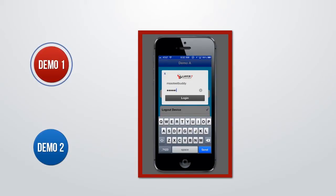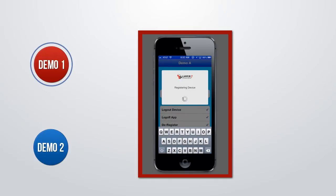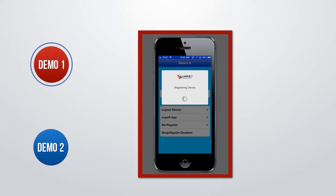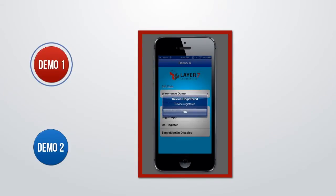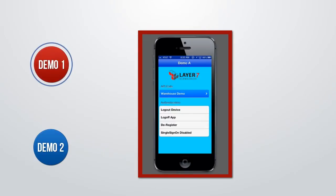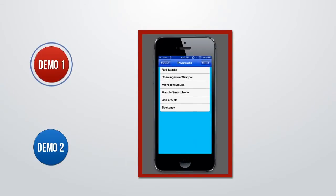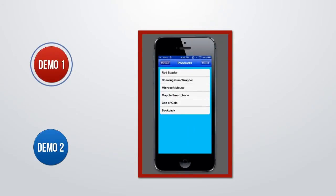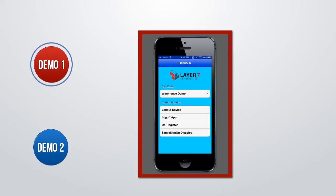Here I'm signing in with my username and password into Demo App A. Once I'm logged in, you can see that it's first registering the device, then authenticating the user to the backend. At this point, I've received the OAuth access token to my device, and I can access all the data within App A.